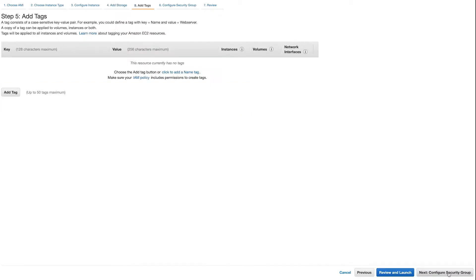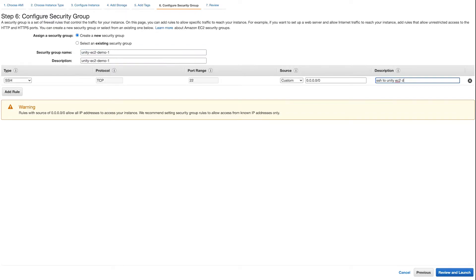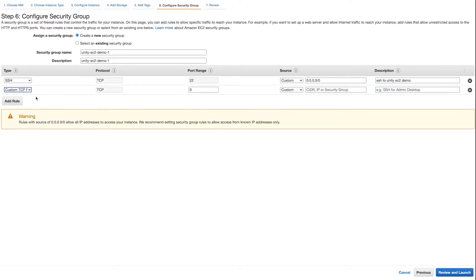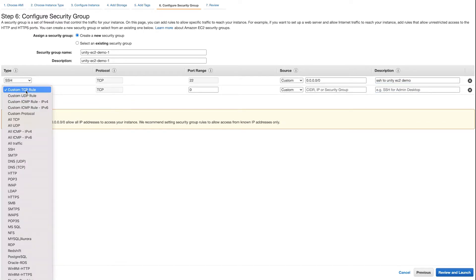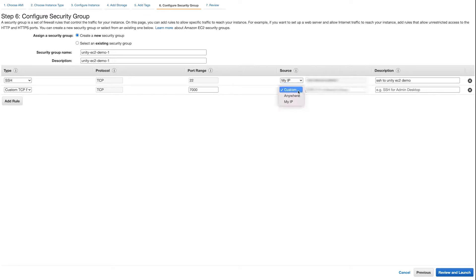When you get to the security group configuration, here we're going to do a little bit of customization. Select Create New Security Group. You can see there's already permission for SSH. Then hit Add Rule, select Custom TCP and the port you'd like to connect on. Here I'm going to use 7000. Under Source, hit the dropdown and select My IP. You can provide a description if you'd like.